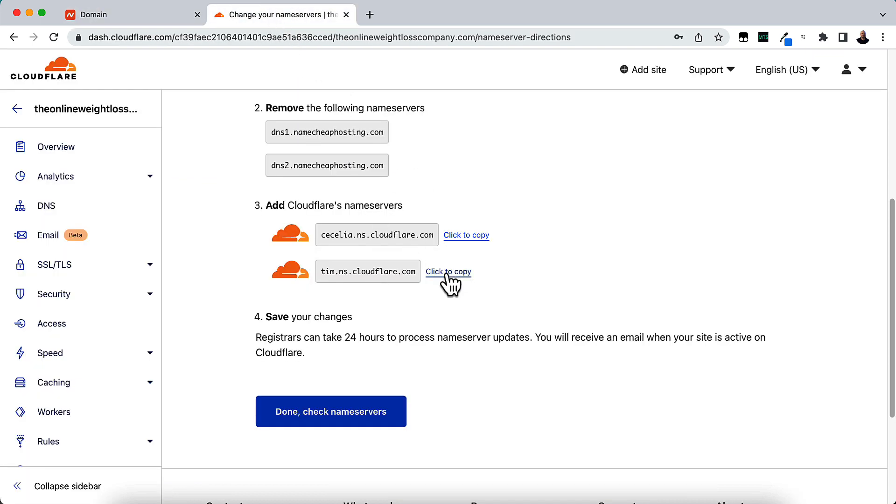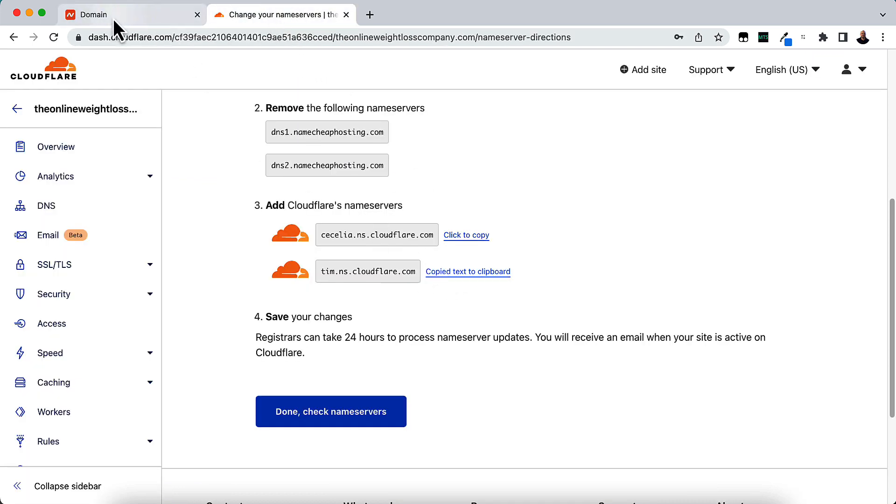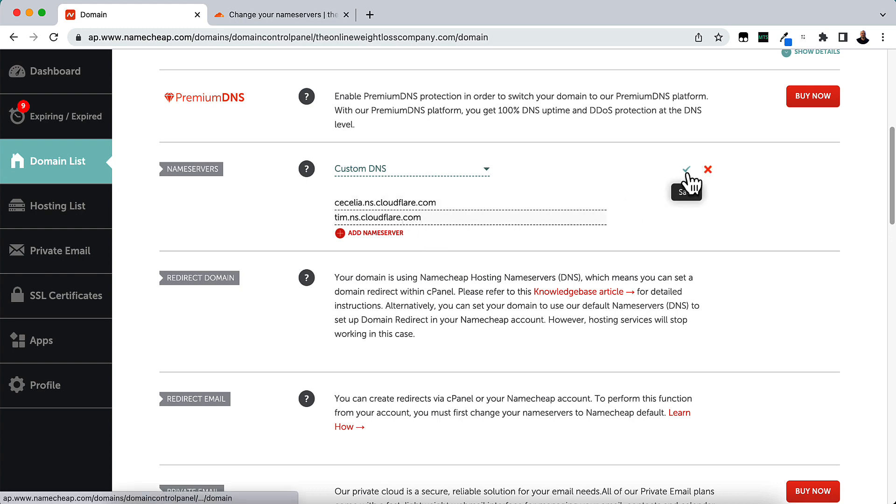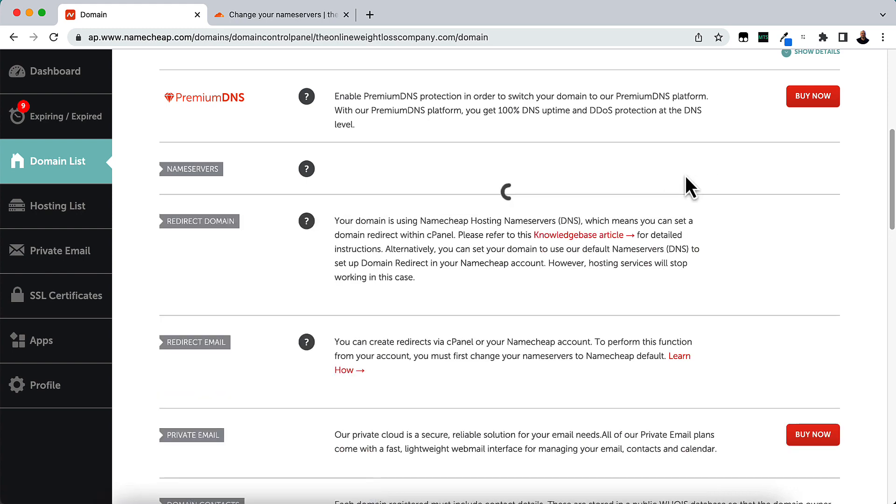In Custom Name Server 1, I'm going to paste the first one in. Go back, copy the second one, and then paste the second one. And then click the Save button.